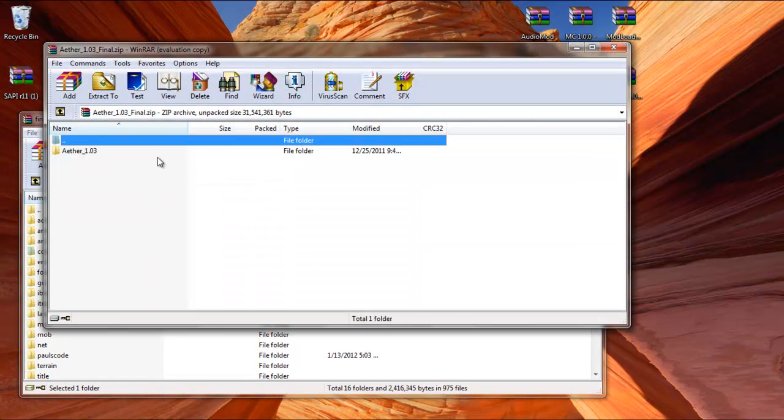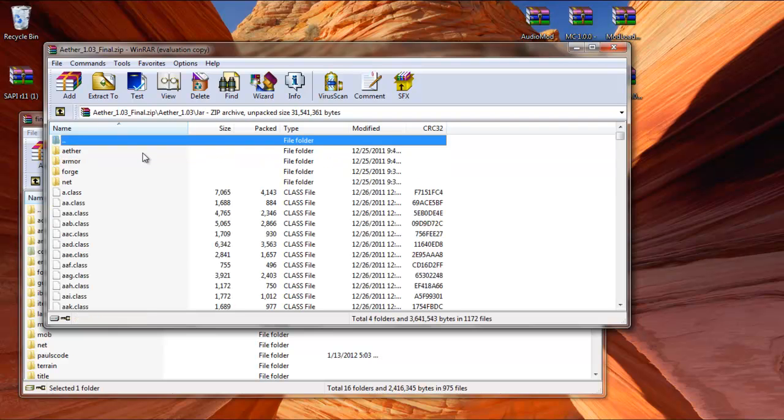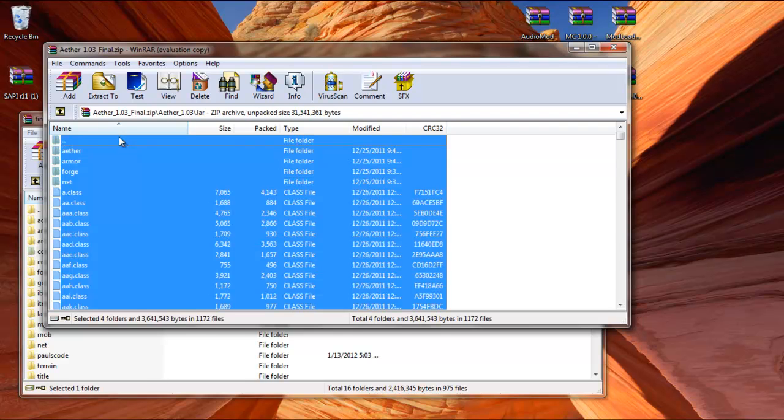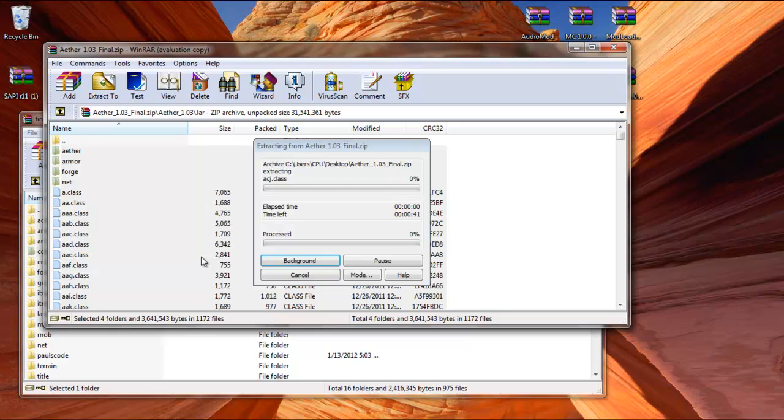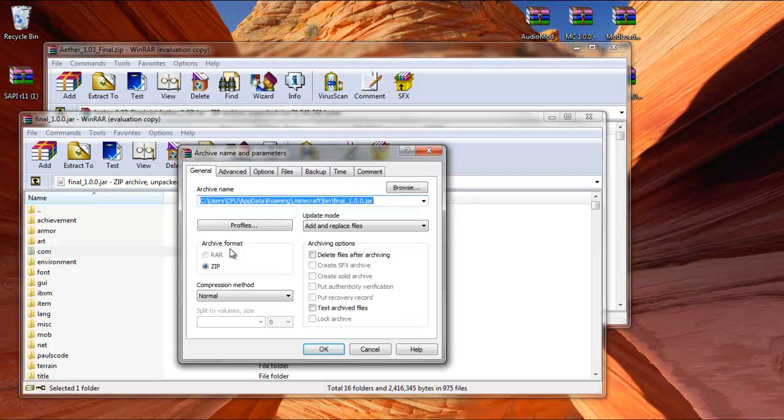And finally, the Aether. Open up that. Click on Jar. And you're going to drag and drop everything from the Aether jar into the Final. This is going to take a little while, so just wait for it. There should be a box that opens up right here. Click OK.